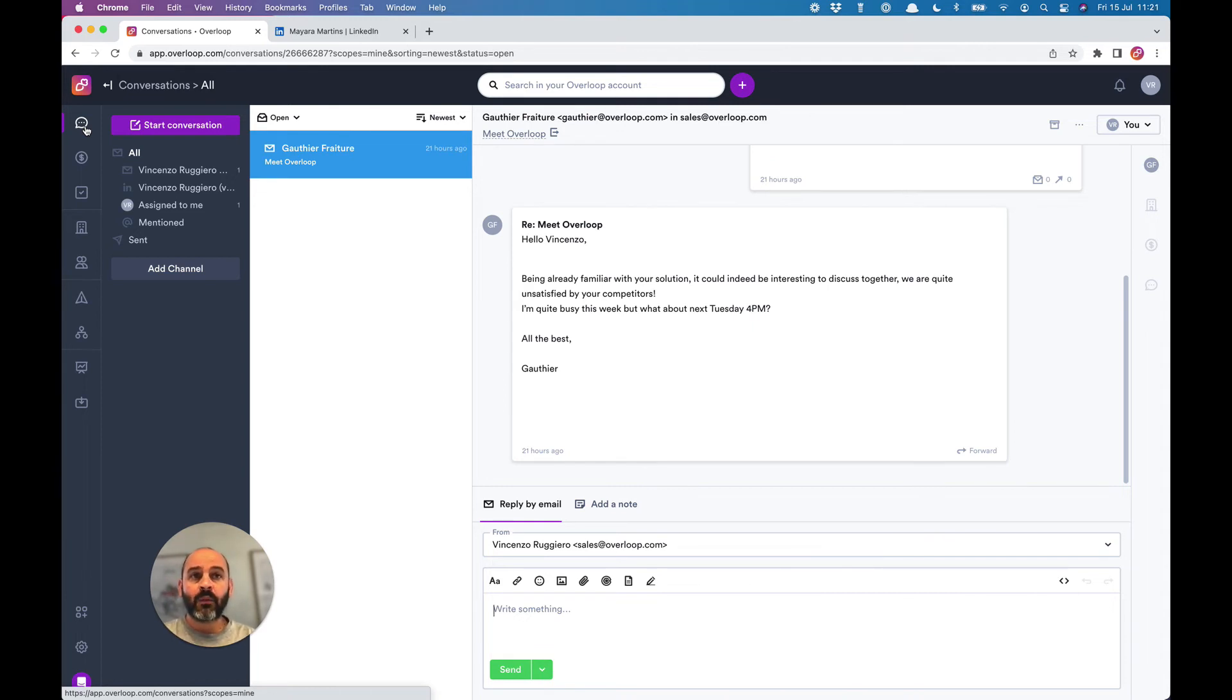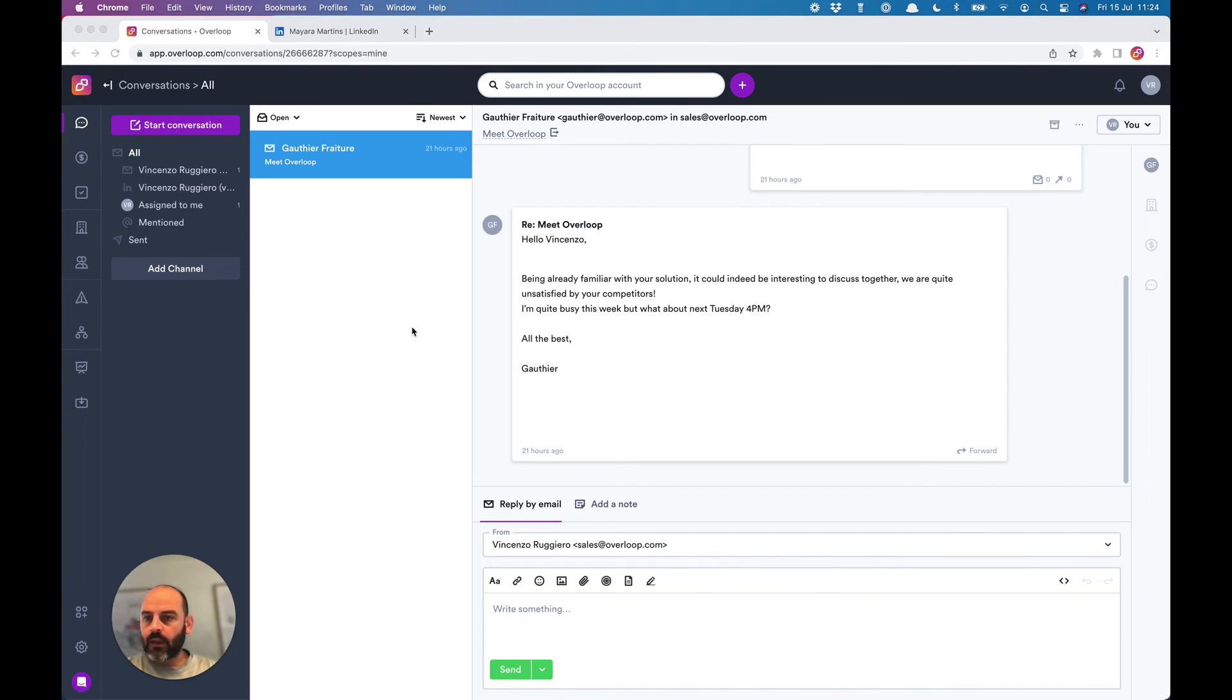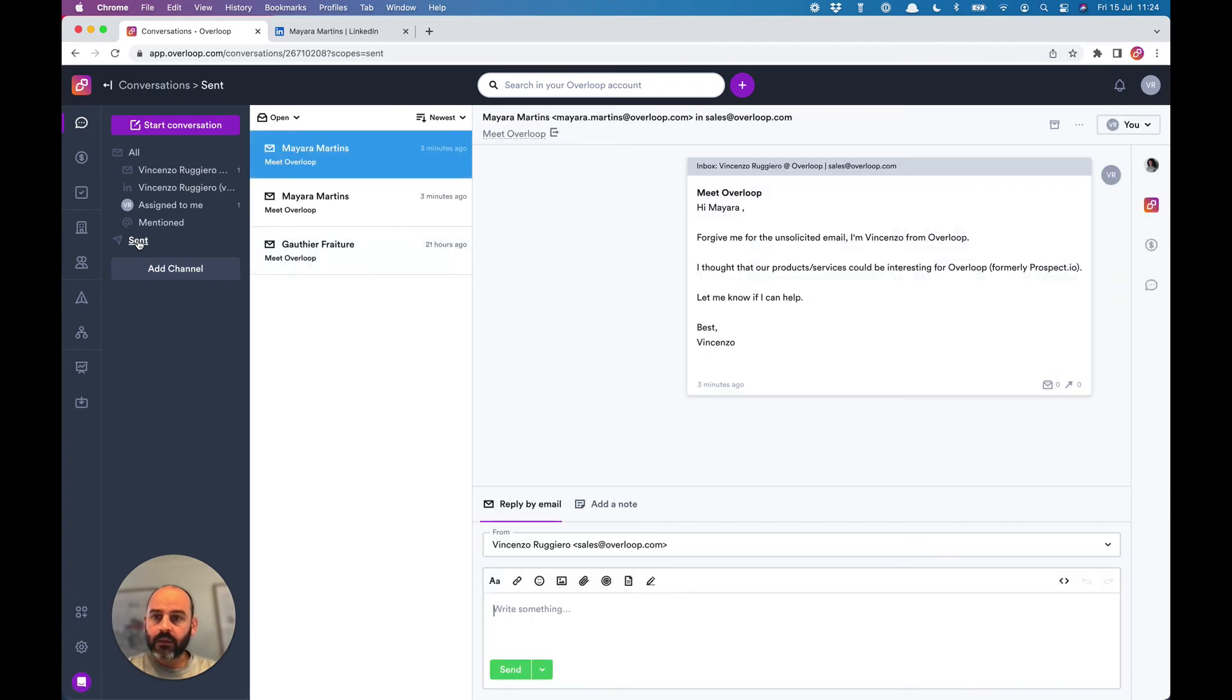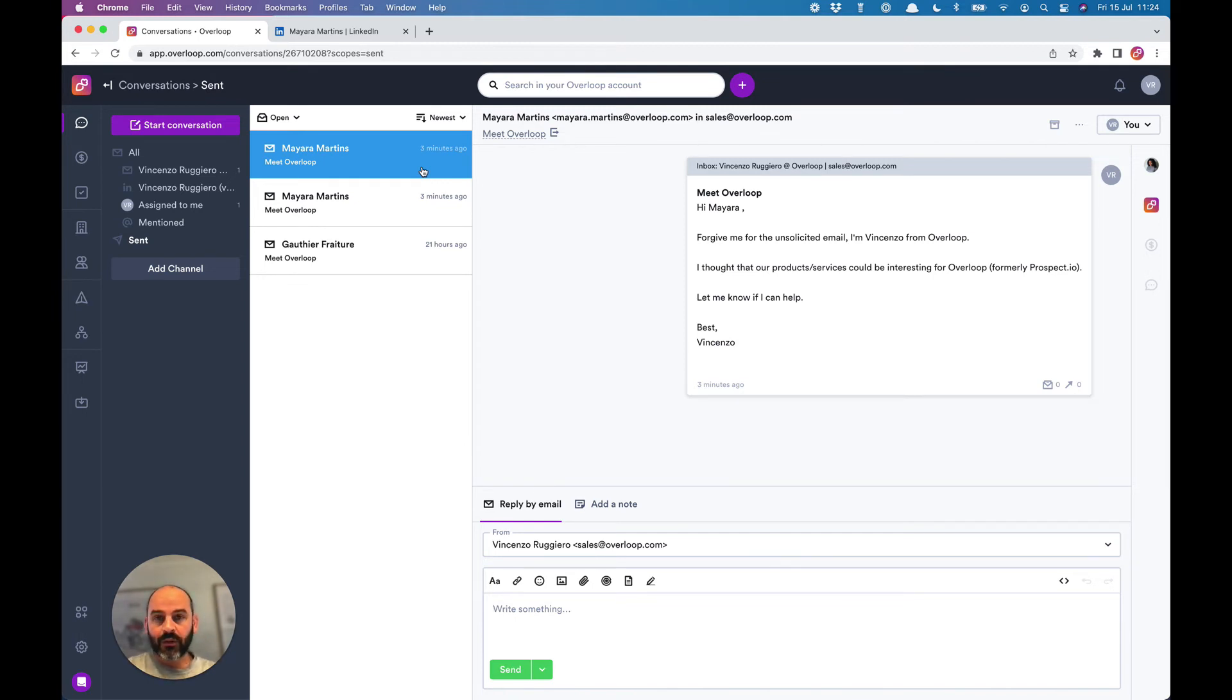Replies will land in your regular email client—in Gmail, for example—but also directly in Overloop in the conversations inbox. You can also find the emails sent by Overloop in the same folder. So here, for example, the message we already sent to Mayara.